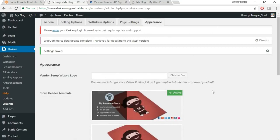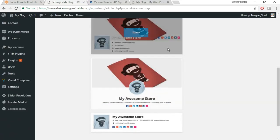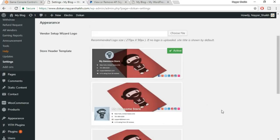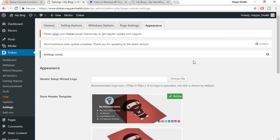Under Dokan Appearance settings, choose the default banner style for seller store pages. Save changes. We've now completed the two most important configuration steps — WooCommerce settings and Dokan settings.